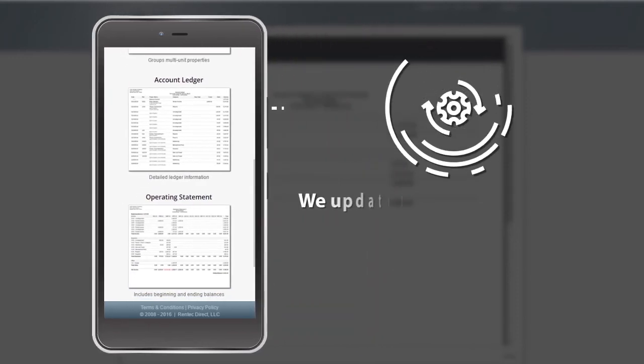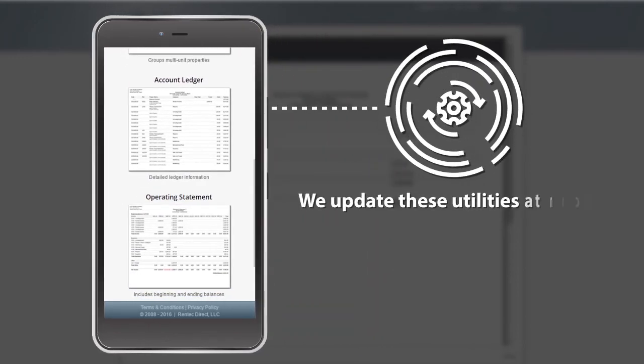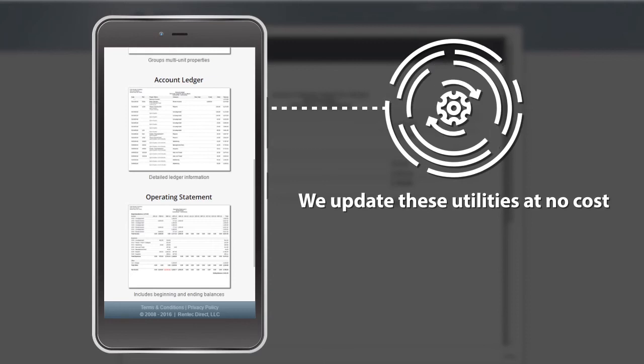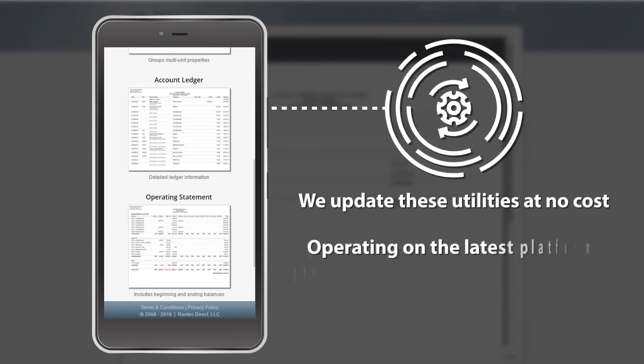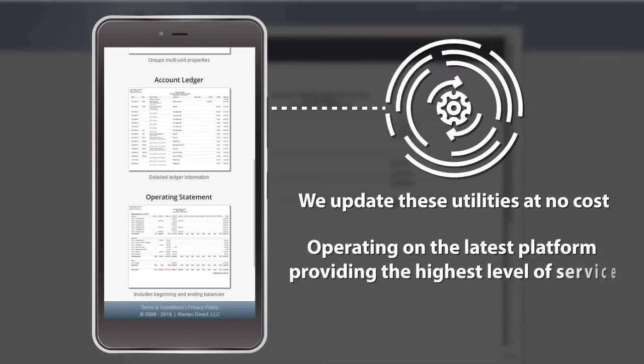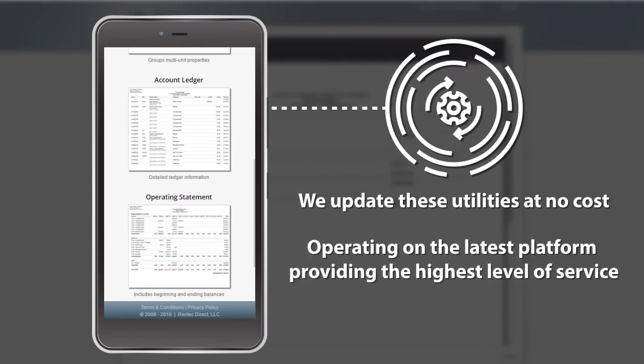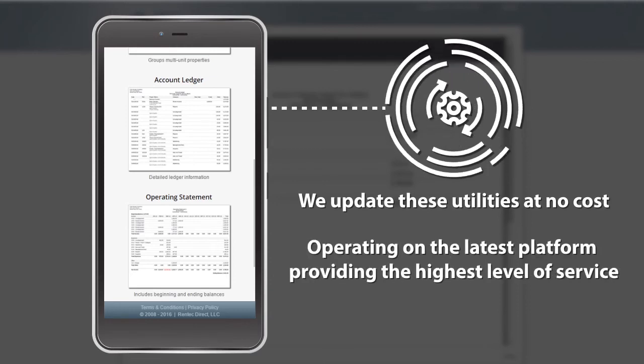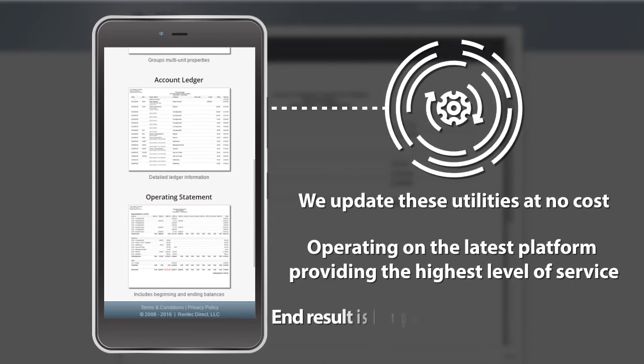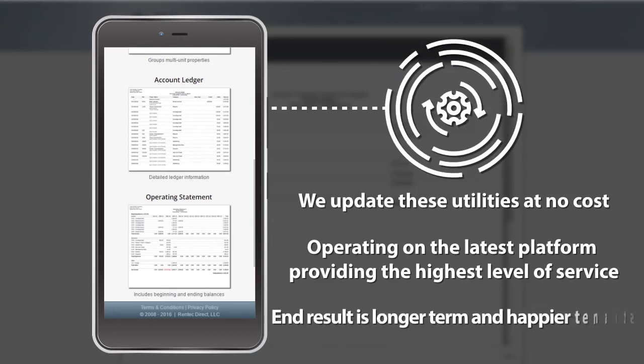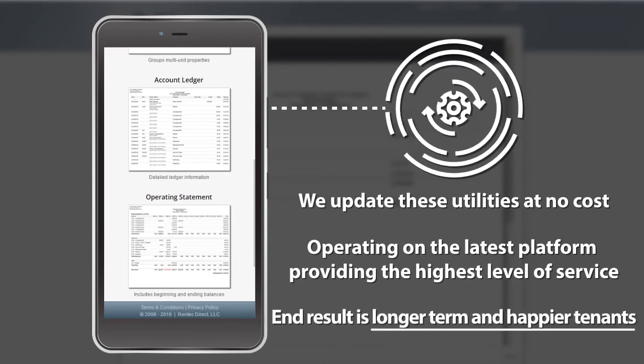Plus, when technology changes, we update these utilities at no cost. This assures you that you're operating on the latest platform providing the highest level of service to your customers. The end result is longer-term and happier tenants.